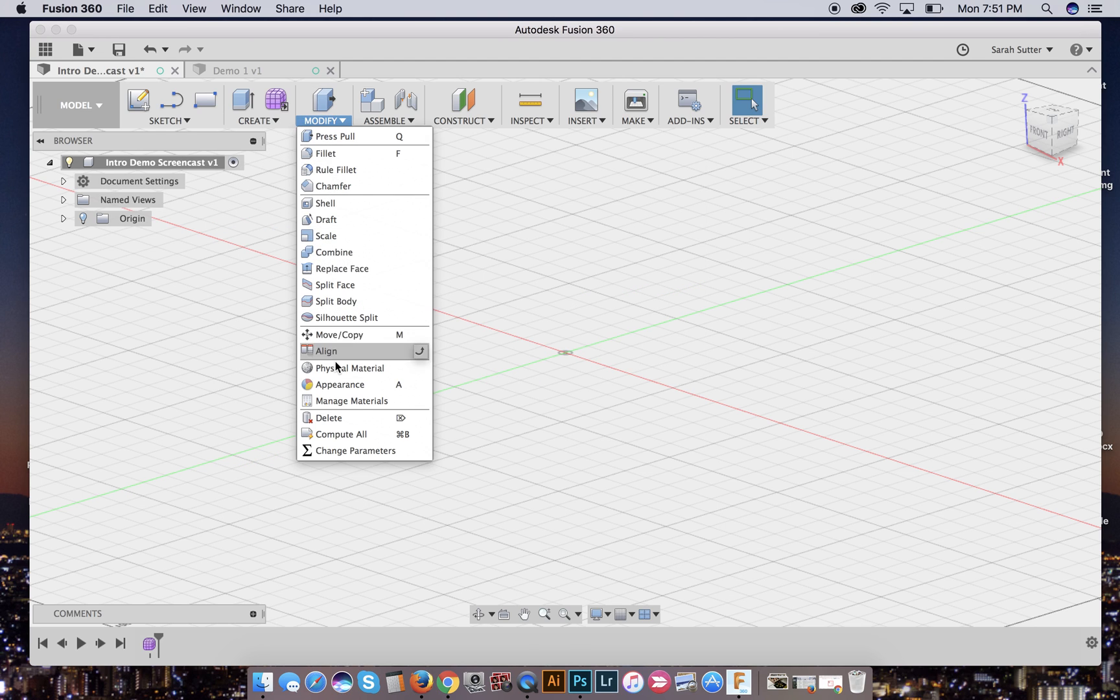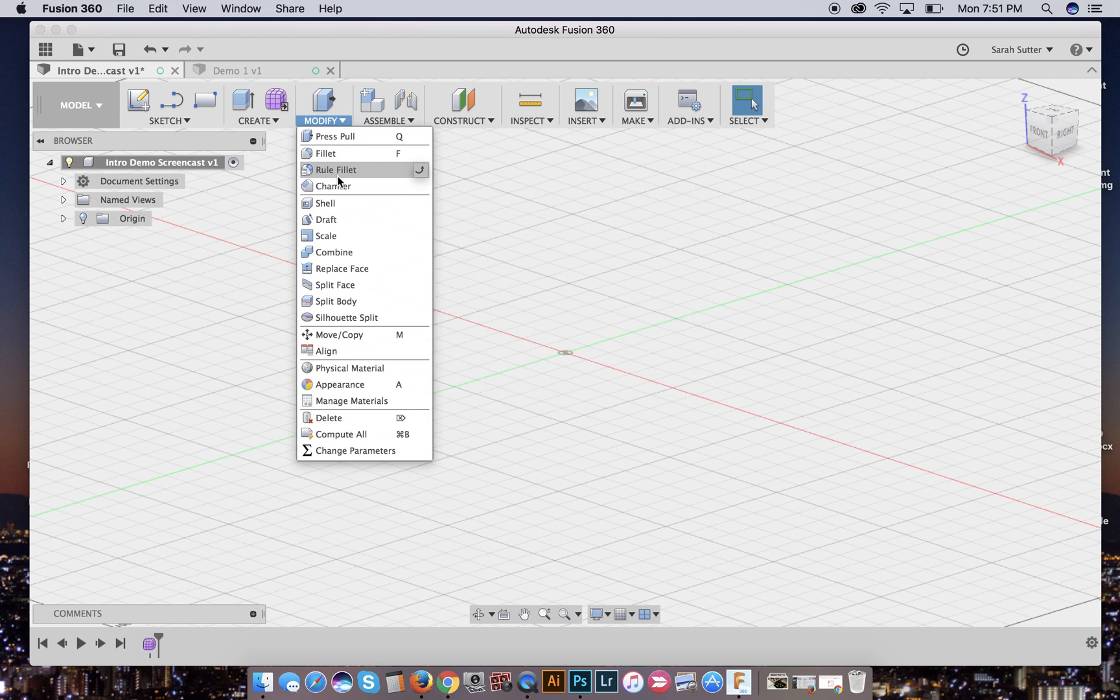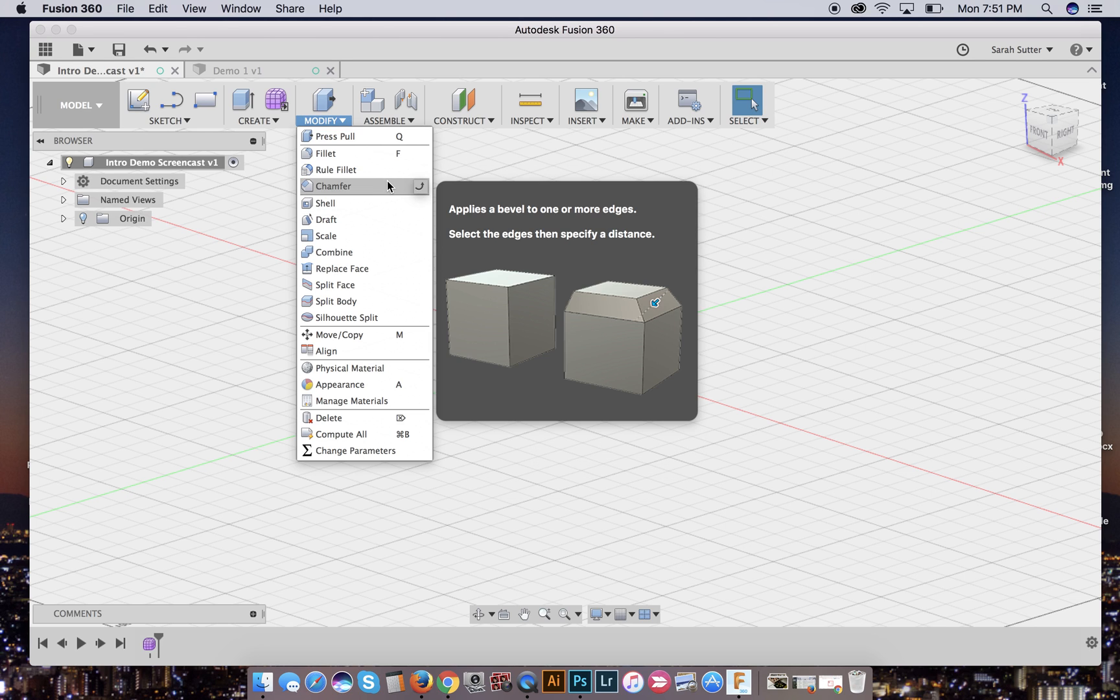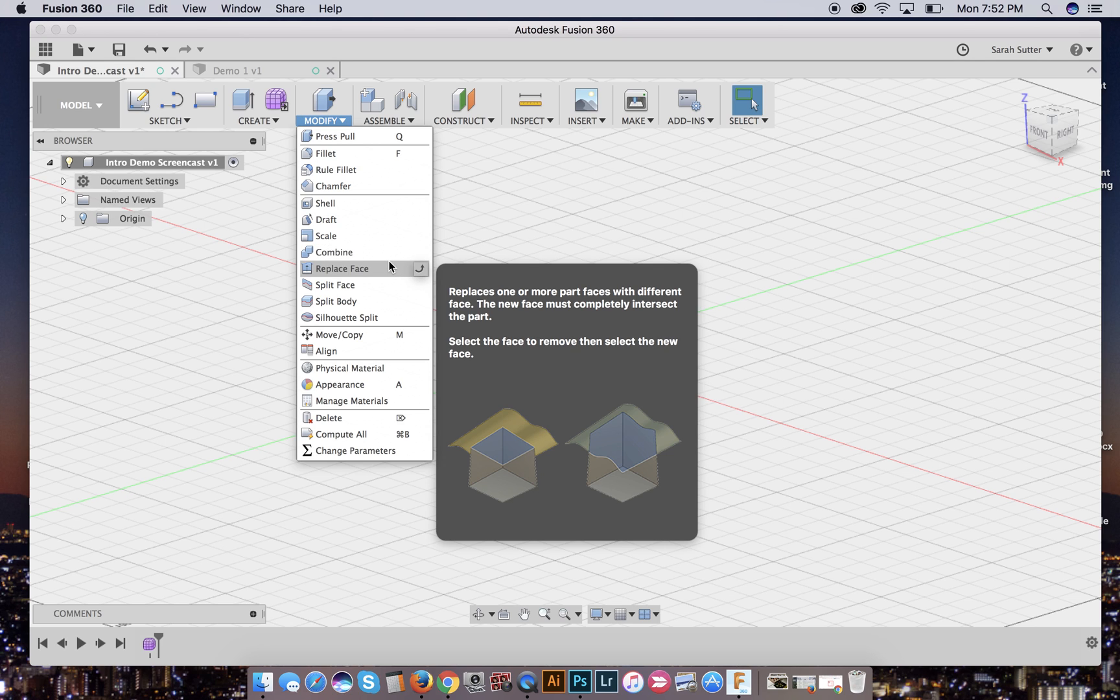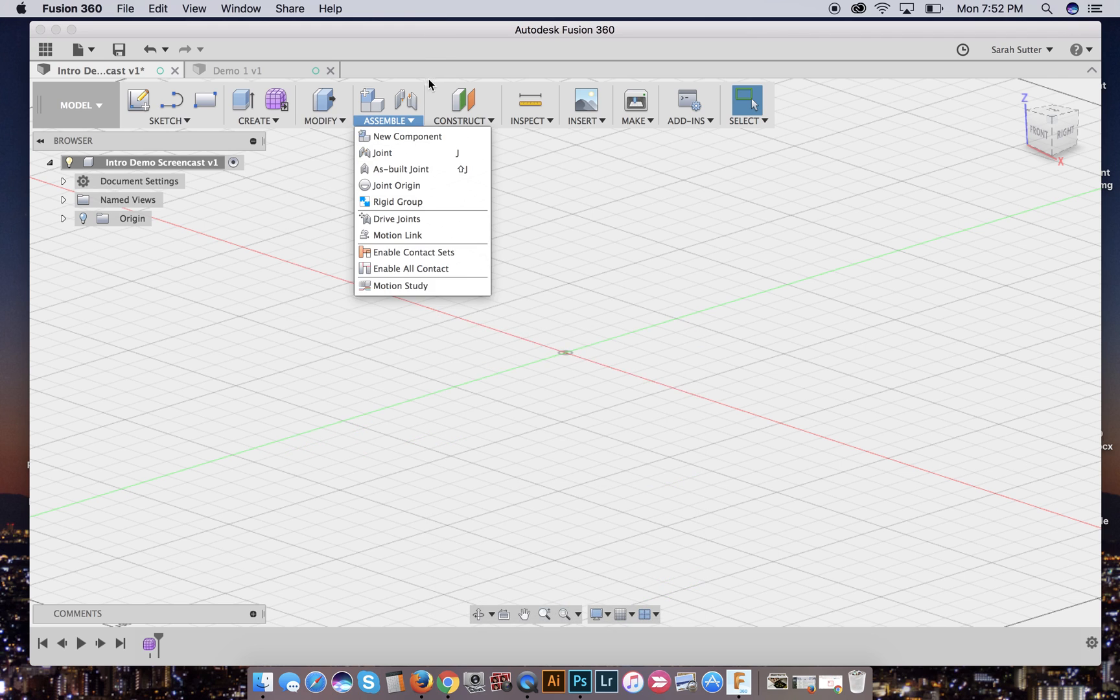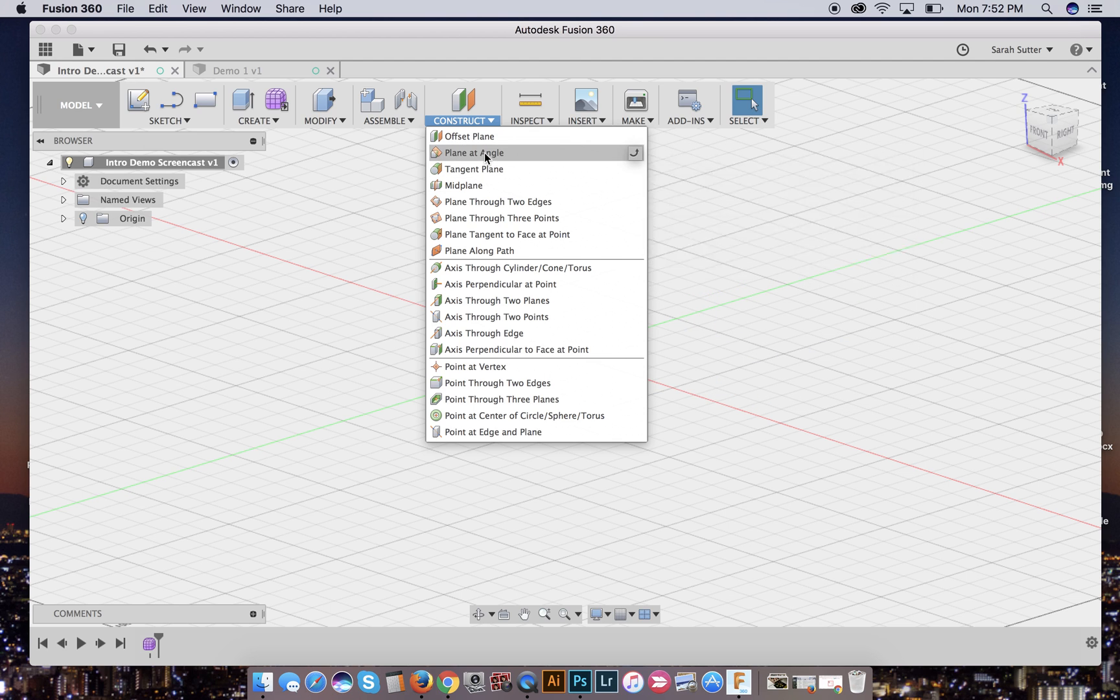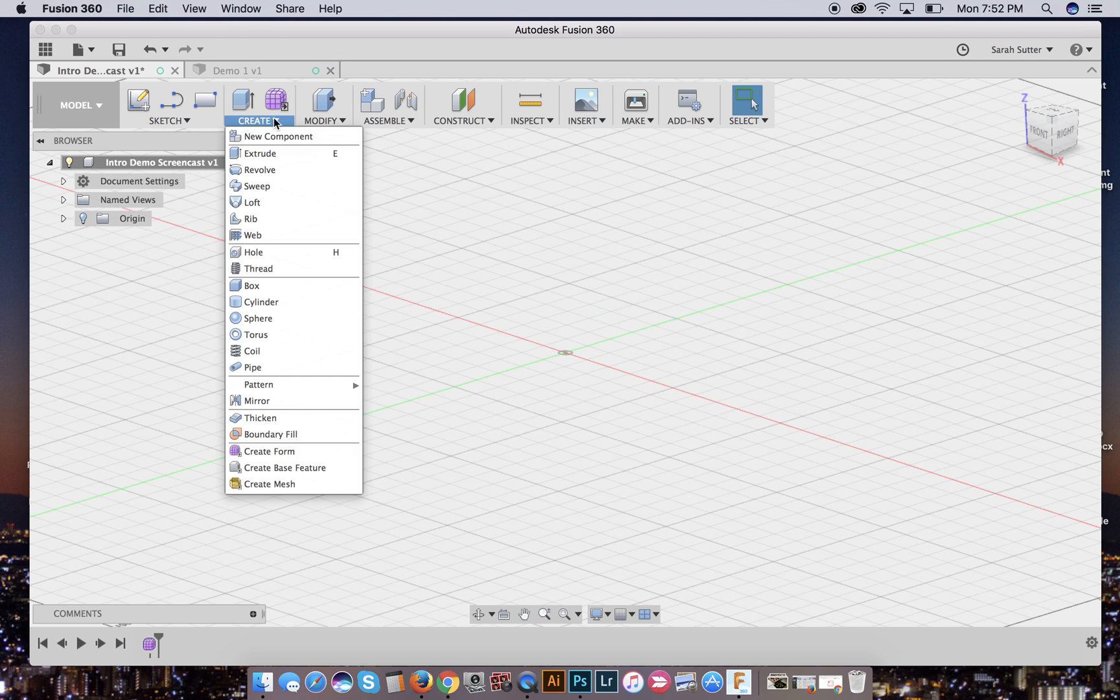Modify, you guys are going to use a lot of these press pull frequently fillet and chamfer is how to deal with corners so that they're more interesting. Then you can take a box and make it something a little more sophisticated shell you're going to use. If you need to make something hollow, combining, we use a lot to either join, put holes in things. Any number of things, split body will allow us to cut something apart. And those are pretty much, oh, and move, copy and align. You're going to use a lot. Definitely.